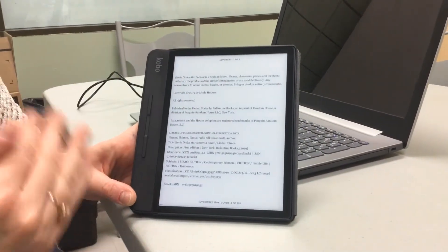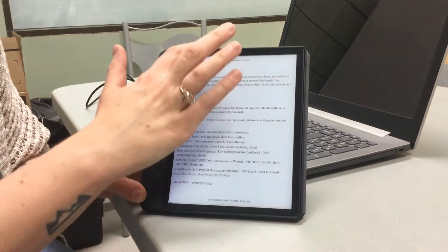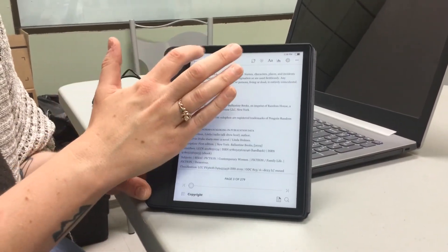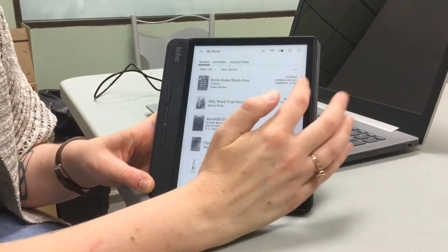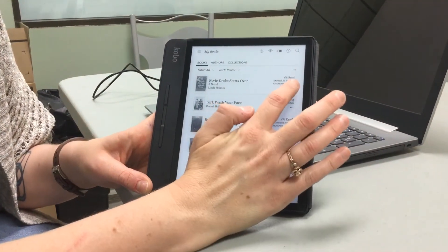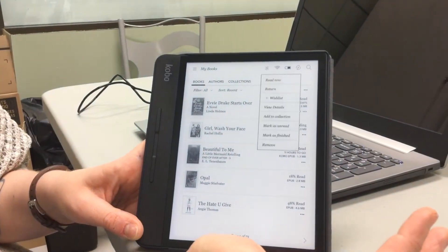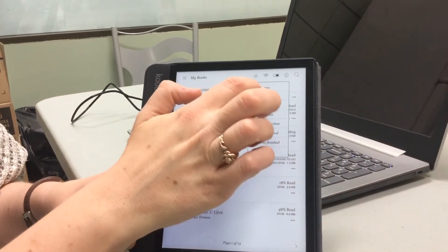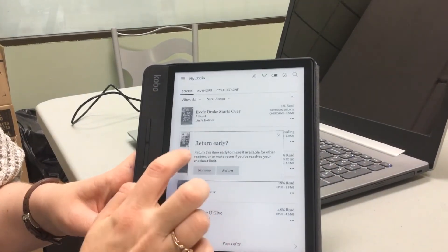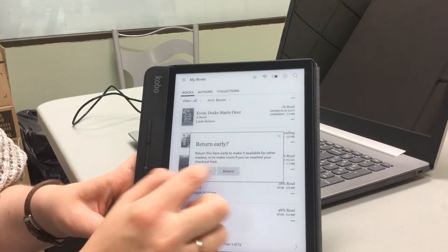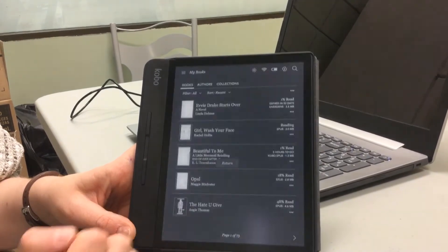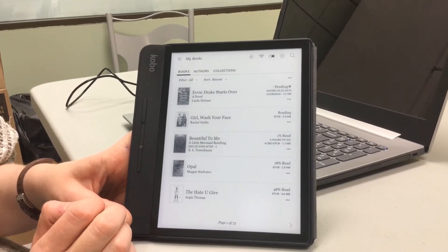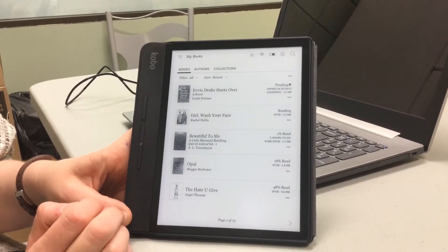The book will automatically expire after 20 days and then I can no longer read it — I would have to borrow it again. Or if I'm done with it early, I can click the three little dots and click Return, then Return This Early. Once returned, it's available for the next person to borrow.